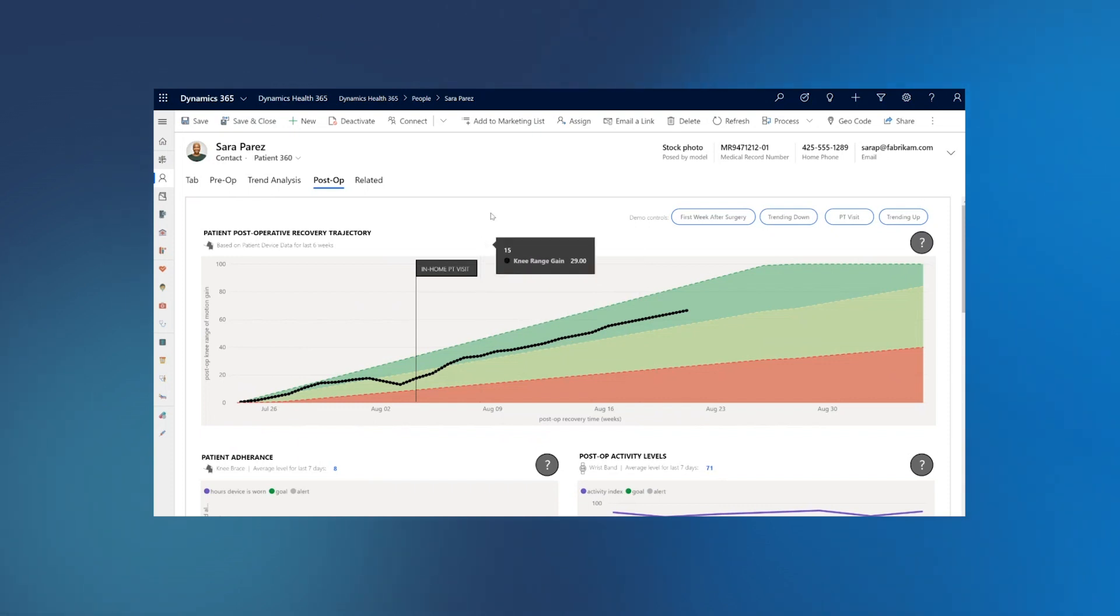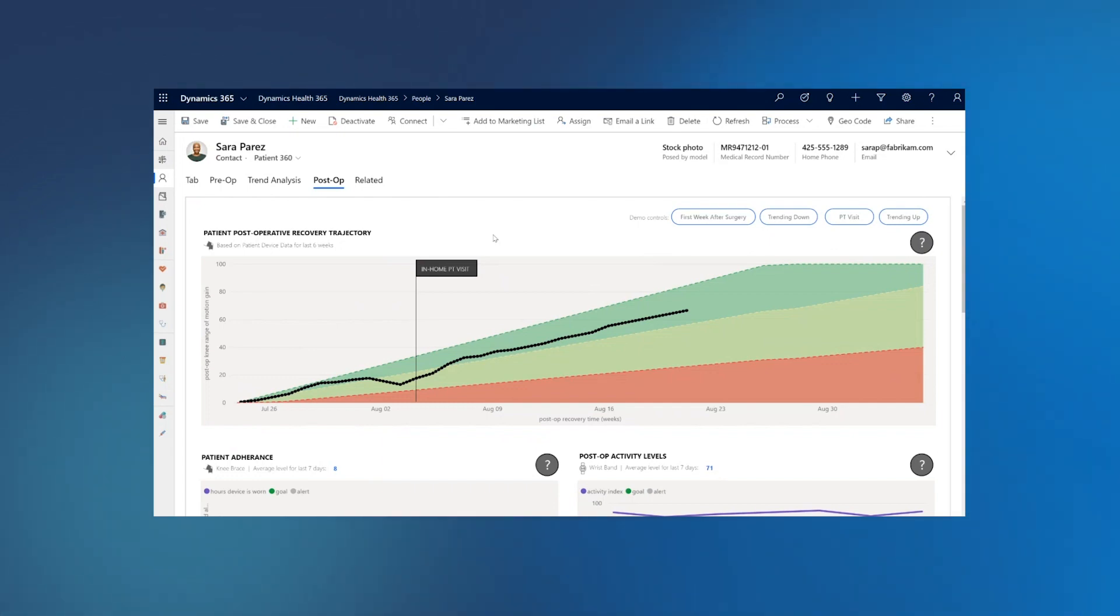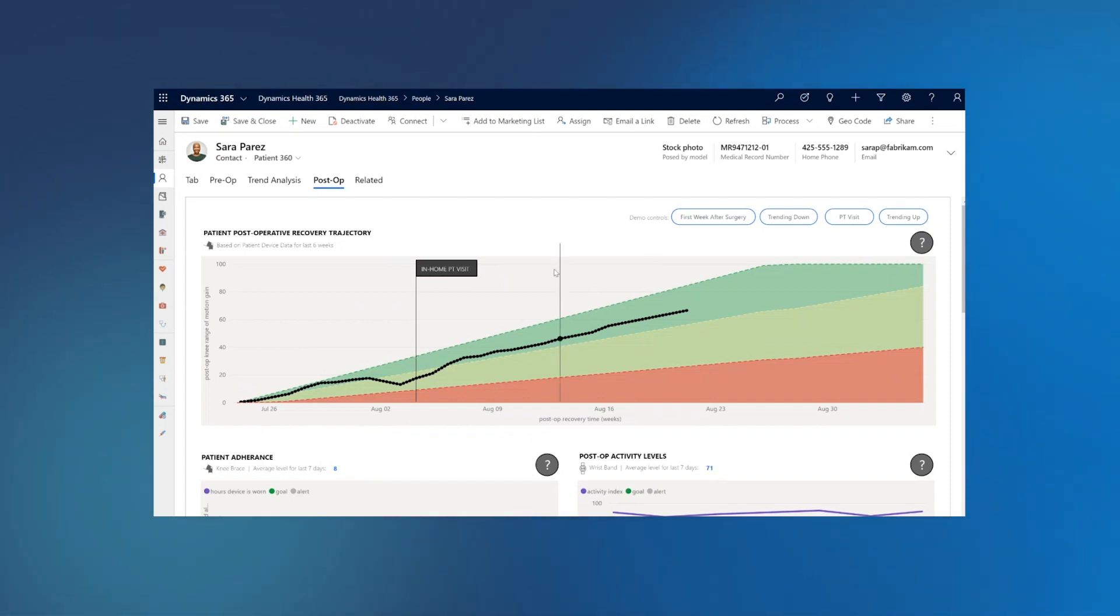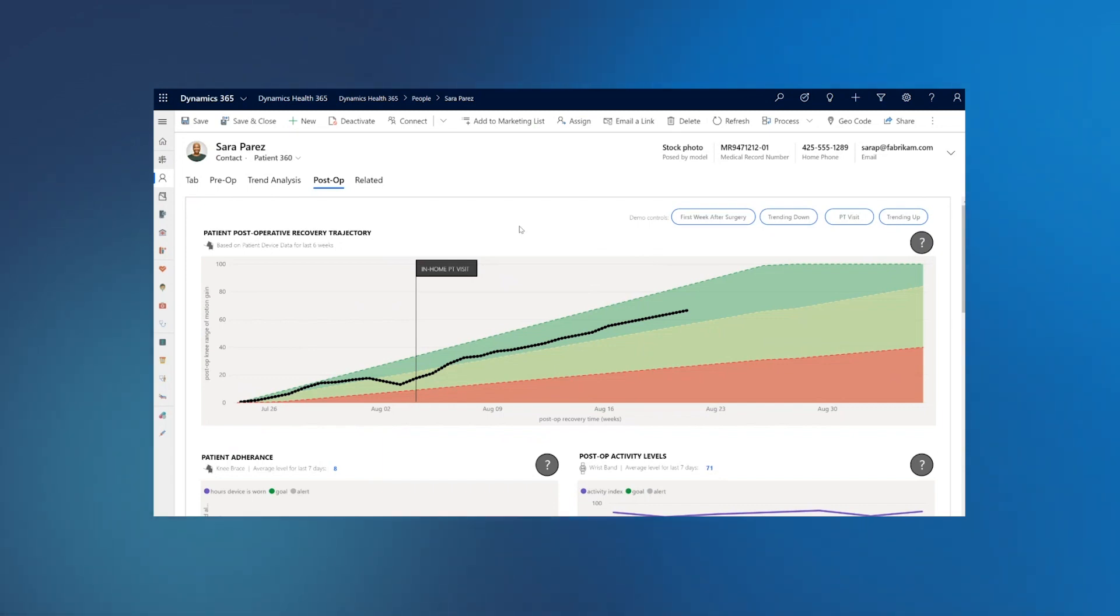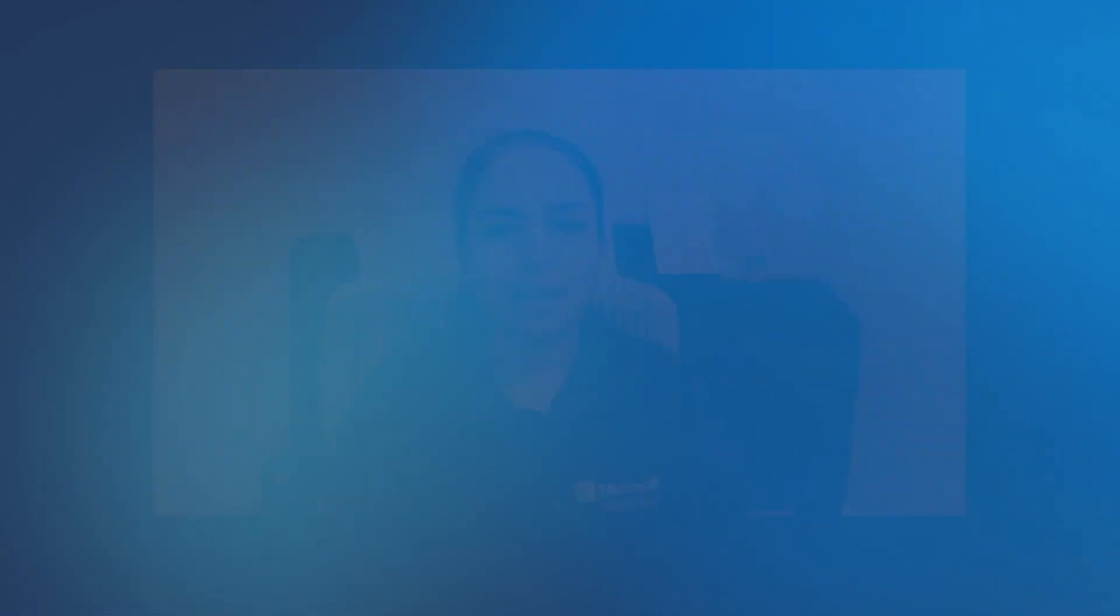This is an example where Azure API for FHIR and IoT Connector can allow ingesting data from different sources, from EMRs, as well as from devices, real-time data, and enabled analytics scenarios. This is just an example, same technology and architecture platform can be expanded to support scenarios like chronic disease management and daily health as well.